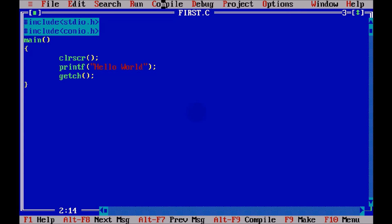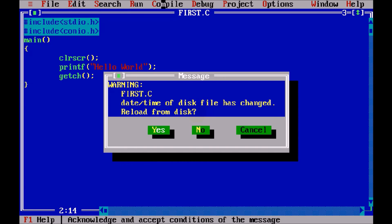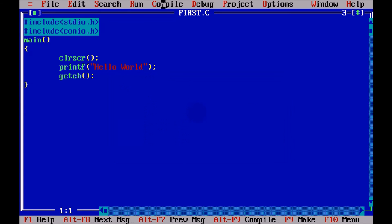If you run this code, you can see we are getting the output as hello world. Simple, right? So, this is how you have to type a C code, and you have to compile using, or you can directly run it using control F9. And the remaining part, we'll see in the next tutorial.